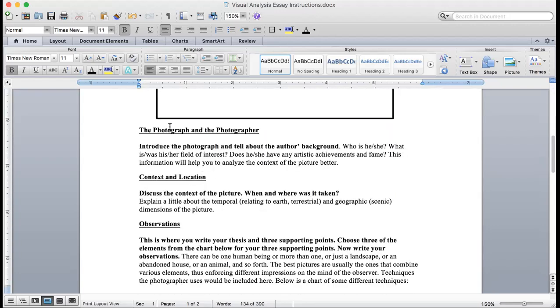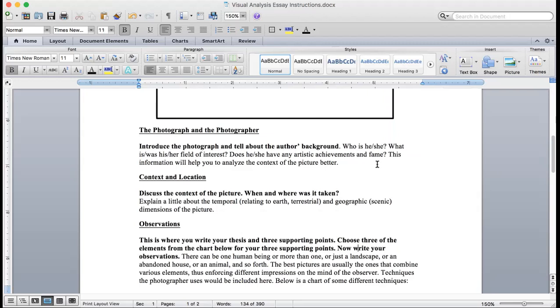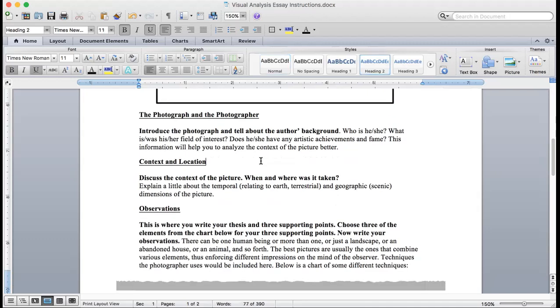The first of the four sections is the photograph and the photographer. You'll introduce the photograph and tell about the author's background. Who is he or she? What is or was his or her field of interest? Does this person have any artistic achievements and fame? This information will help you analyze the context of the picture better, so write a good paragraph telling me about the picture and about the author.